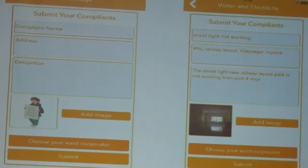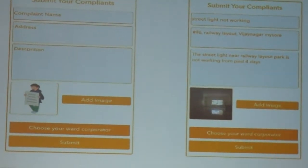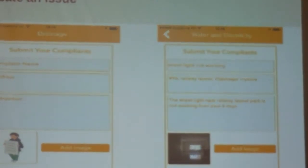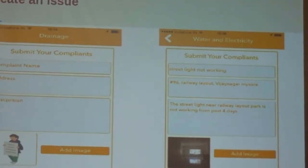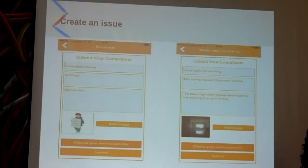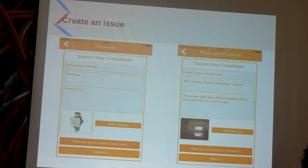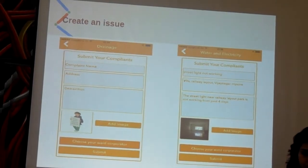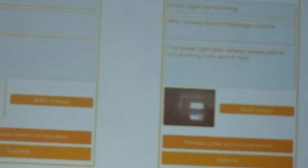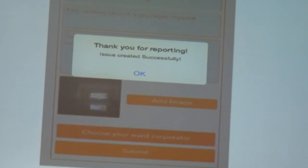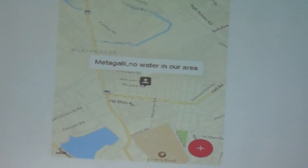The form includes the name of the issue — such as electricity, garbage, or anything else — the address, and a description of exactly what the problem is. Like a fire department member who needs to know what the emergency is, you describe the issue clearly. You can also attach an image showing how serious it is. When you click submit, you get a notification saying your issue has been posted successfully, and you are redirected back to the main map page.